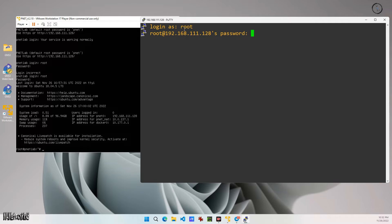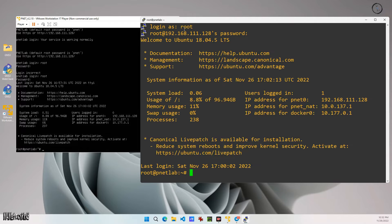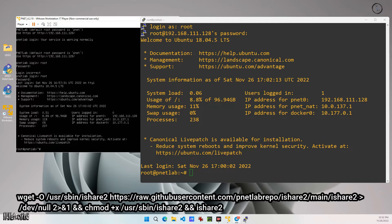The user ID is root and the password is peanut, all in lowercase. You will find the command in the description.